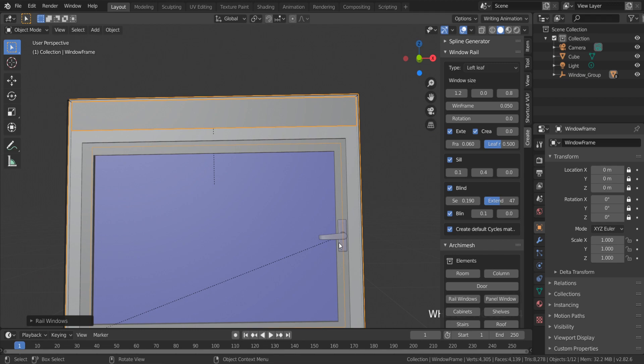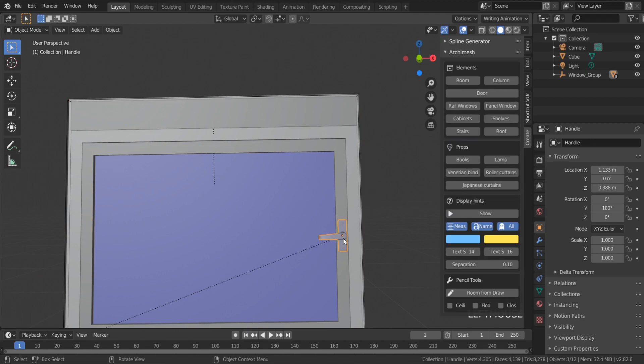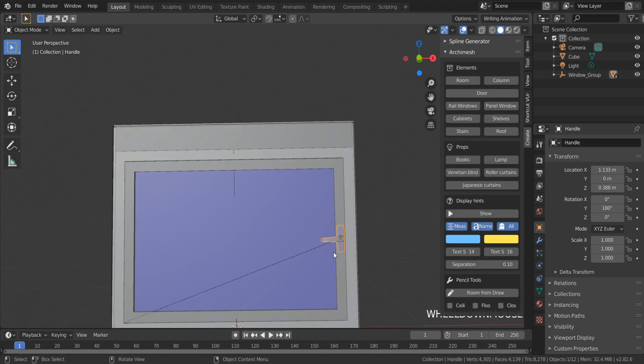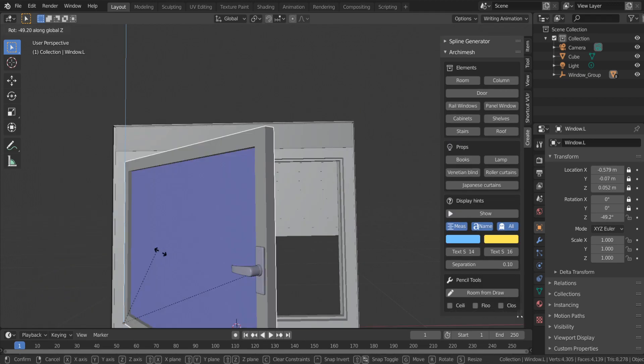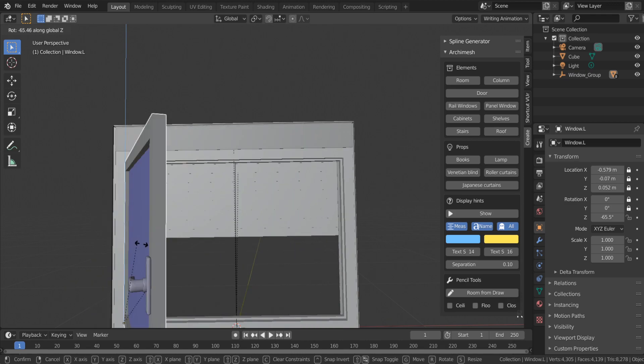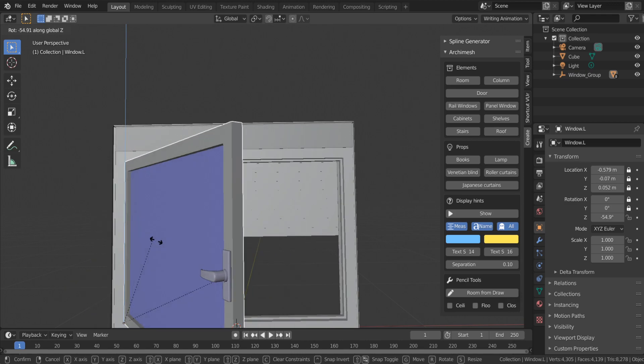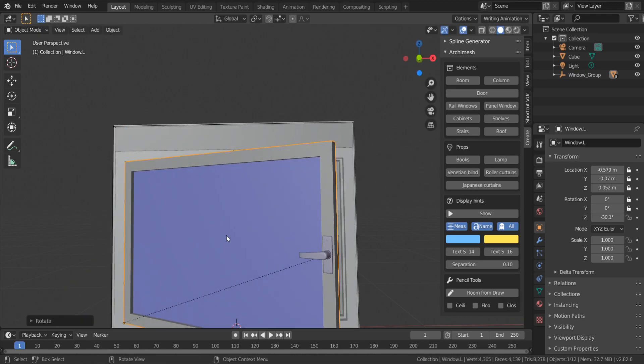The window can be open fully. You can play with a lot of settings to find a final version of your window.